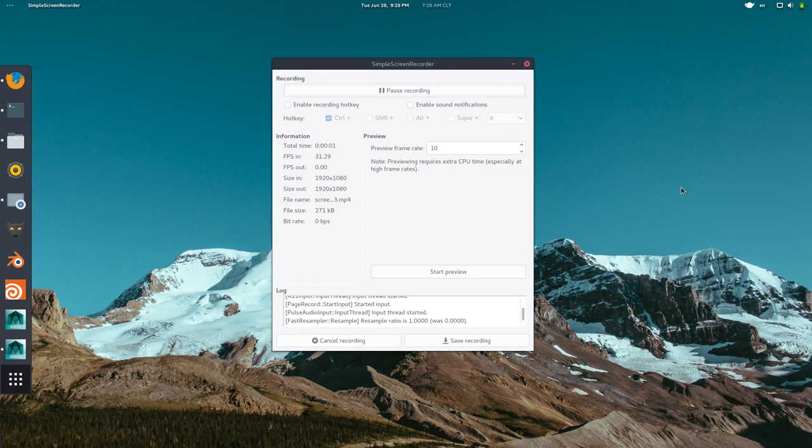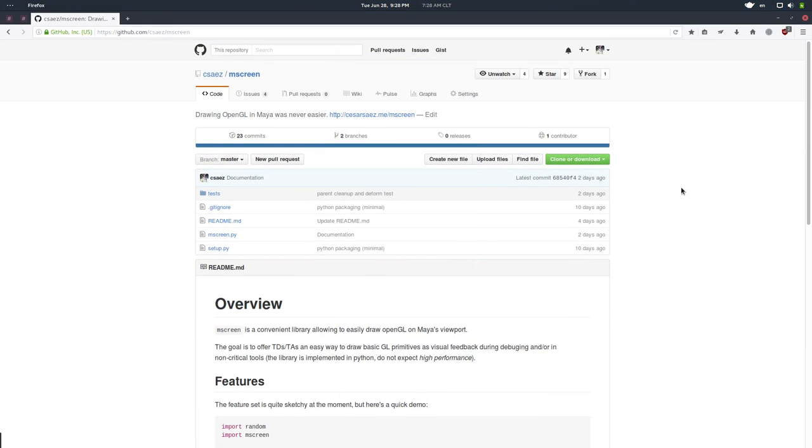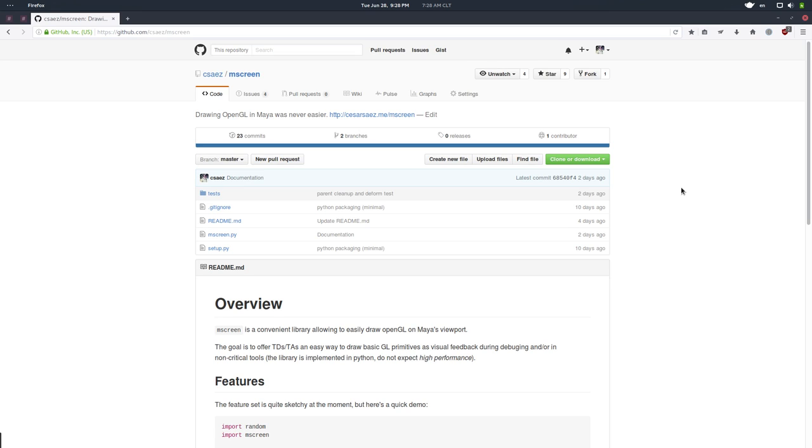Hey, hi there. My name is Isa and today I want to share a little project I've been working on lately. It's called mScreen and it's a library, a Python library to help draw OpenGL primitives in the Maya viewport.